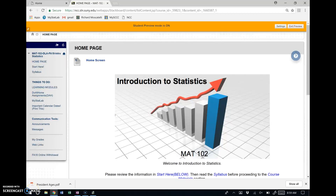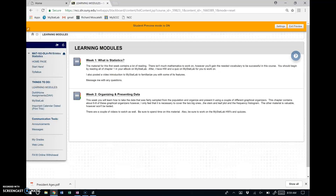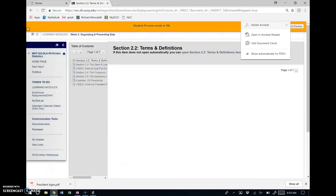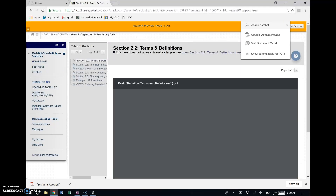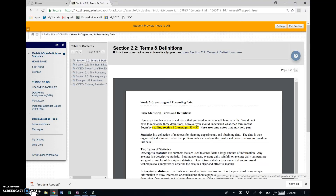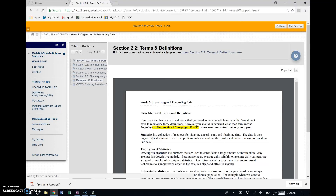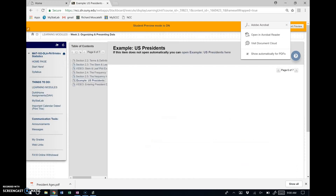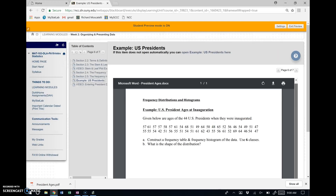In this video, I'm going to show you how to construct a frequency table and frequency histogram using the president data example from the week 2 material. To access that example, go to Learning Modules, click on your week 2 material, and you'll see a menu. The example is labeled 'Example US Presidents' and it's a PDF you can print out.